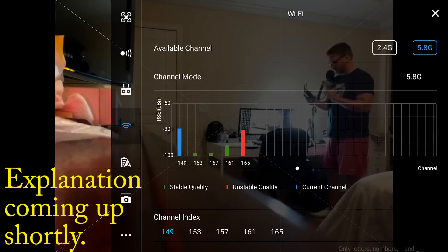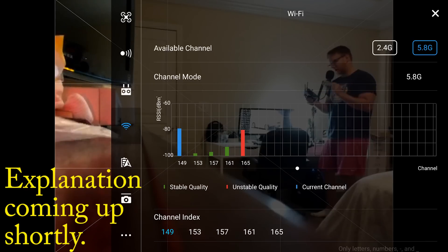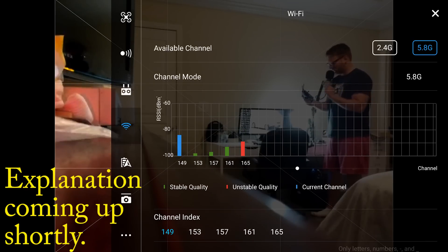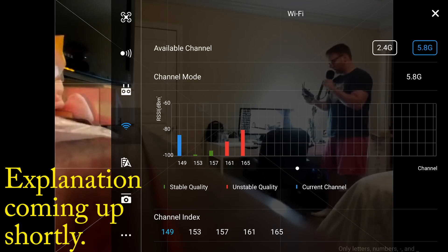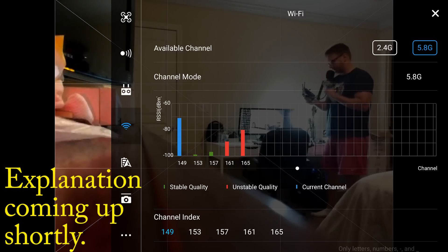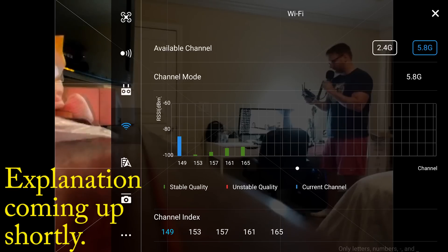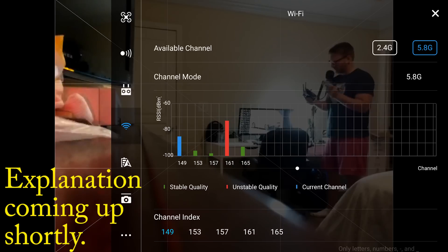We're going to go down to Wi-Fi channels. Pay attention to this - this is important. You have your 2.4 GHz and your 5.8 GHz. This is referencing which Wi-Fi channels you are using - the Wi-Fi channels which connect your remote control to your drone or your phone to your drone.